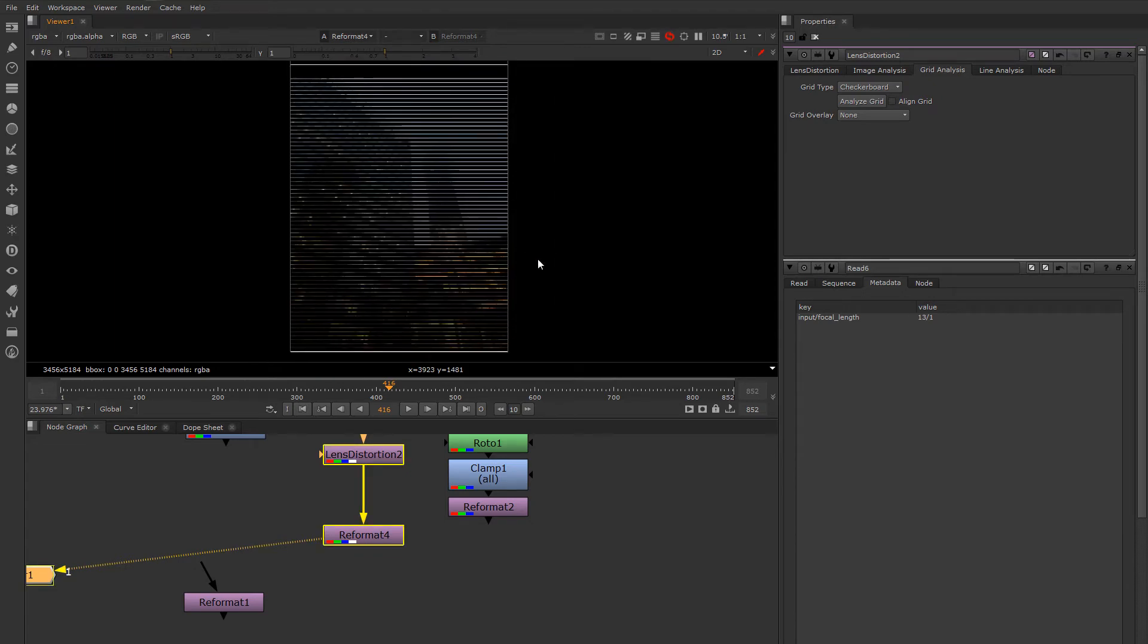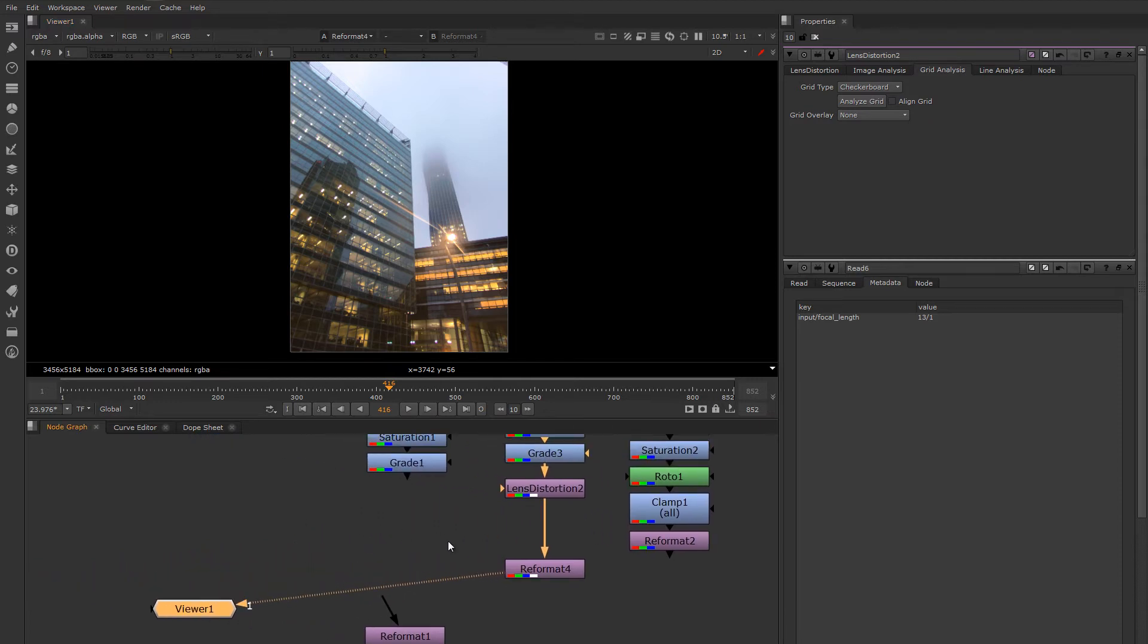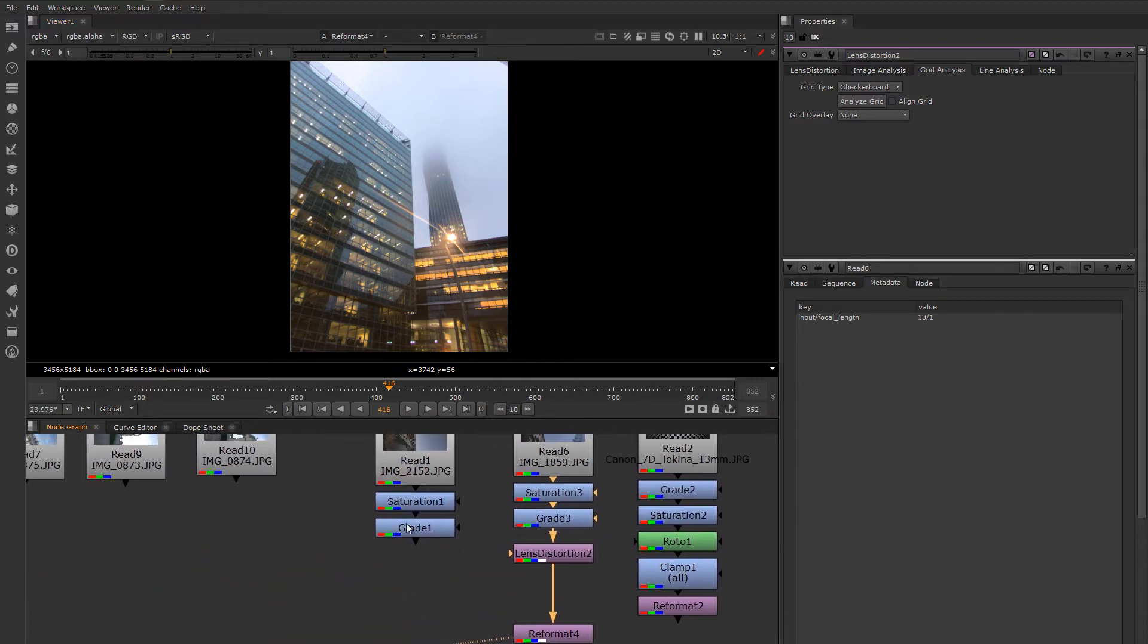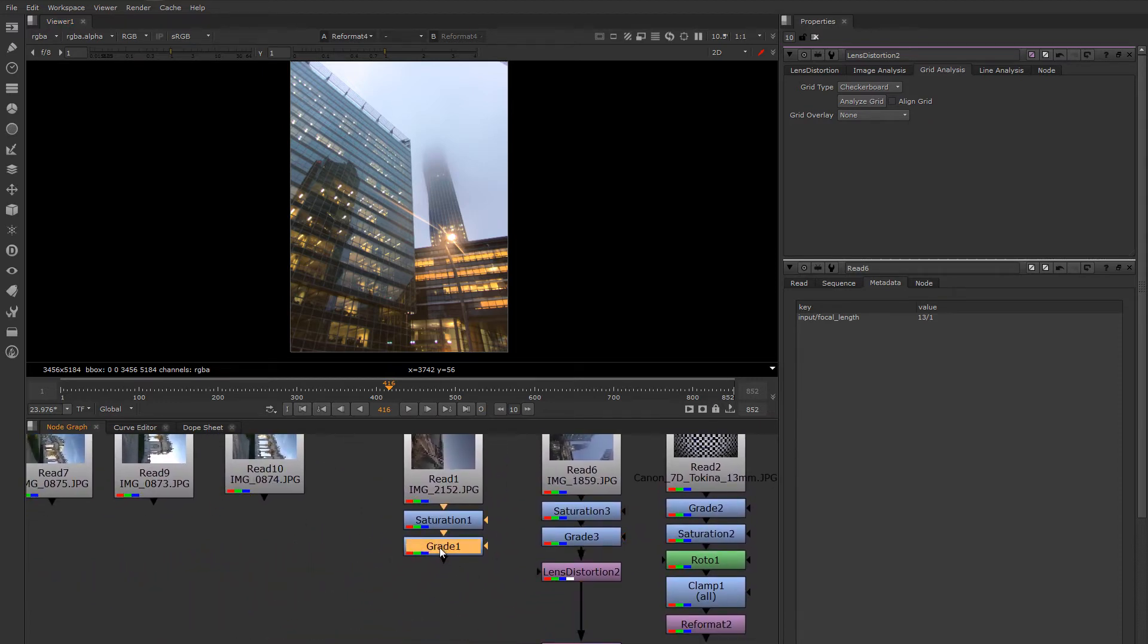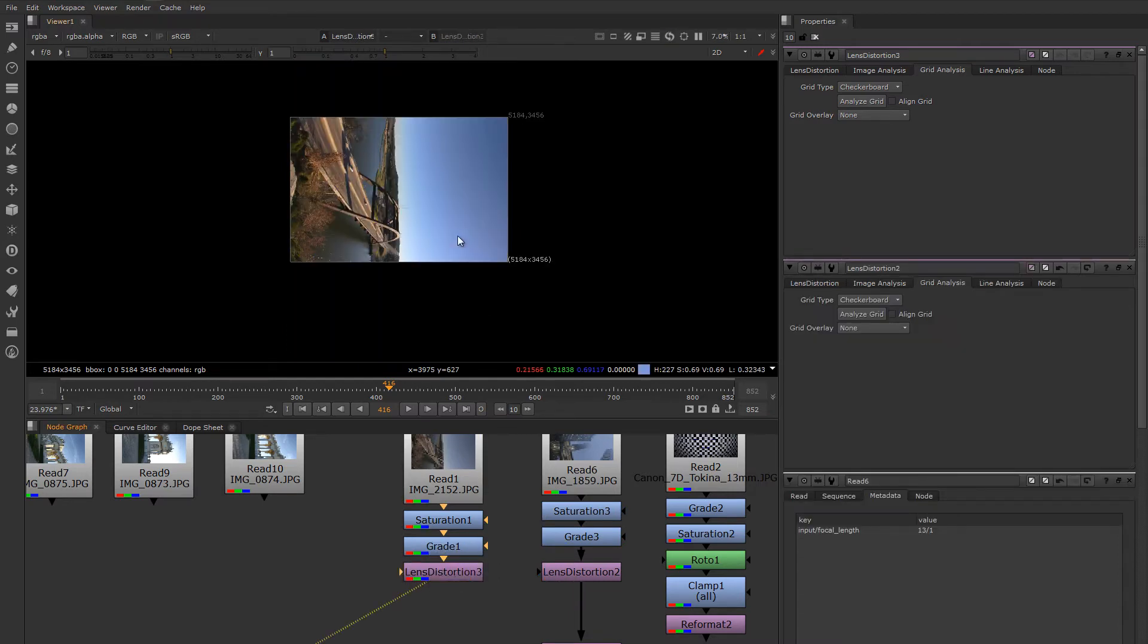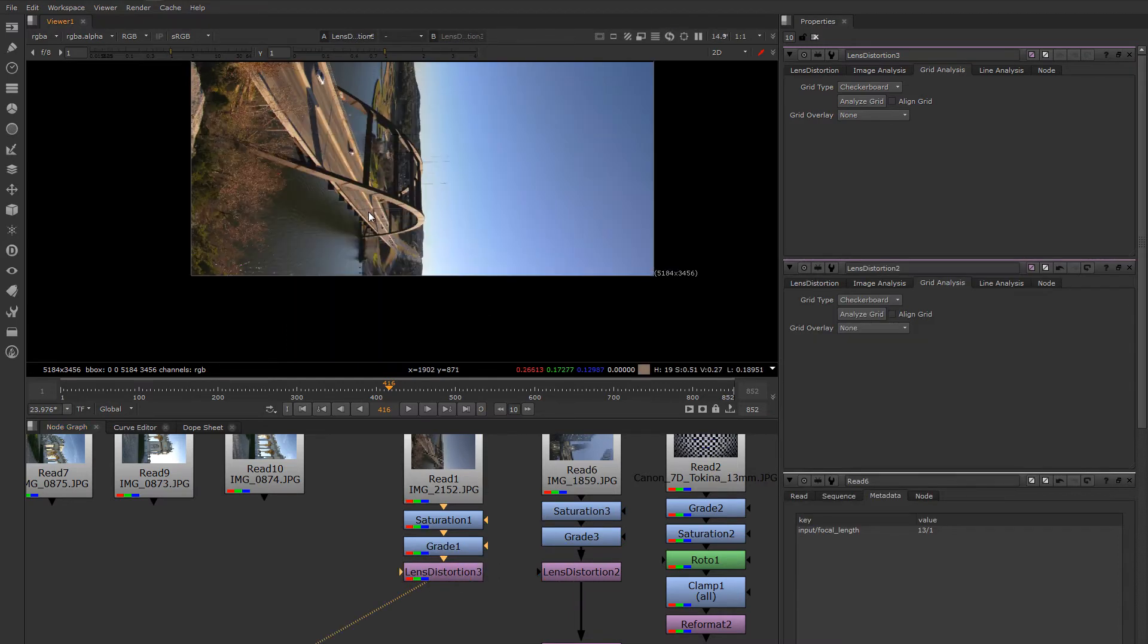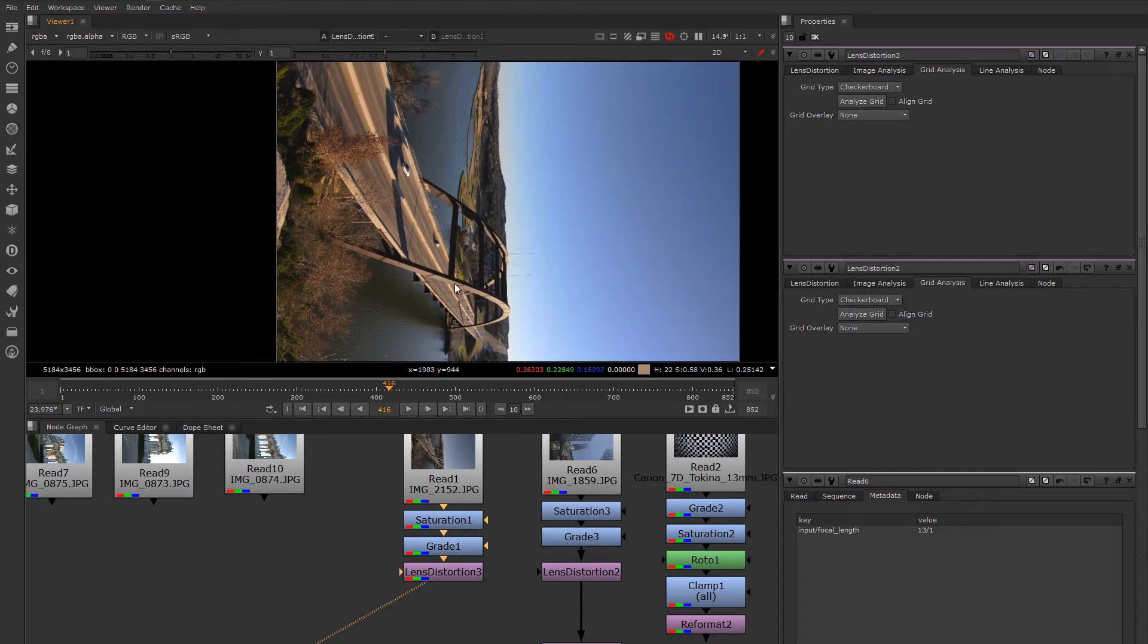What if you don't have the time to shoot a chart, or you have no idea what the lens that was used was? You have no way of determining that. Well, the lens distortion node has tools for determining what the distortion of the image was.